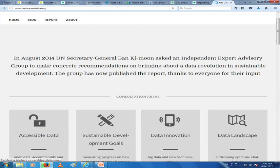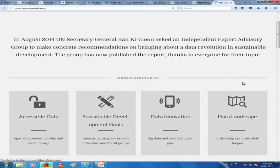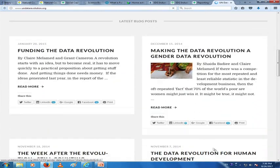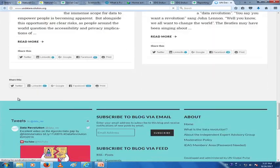In August 2014, UN Secretary General Ban Ki-moon asked an independent expert advisory group to make concrete recommendations on bringing about a data revolution in sustainable development. The group published a report on this. This is about the data revolution — how big data is being used and how data generated from the work we do, as a result of the disclosures of different organizations, is ultimately contributing to the integration of sustainable development goals in business practices.